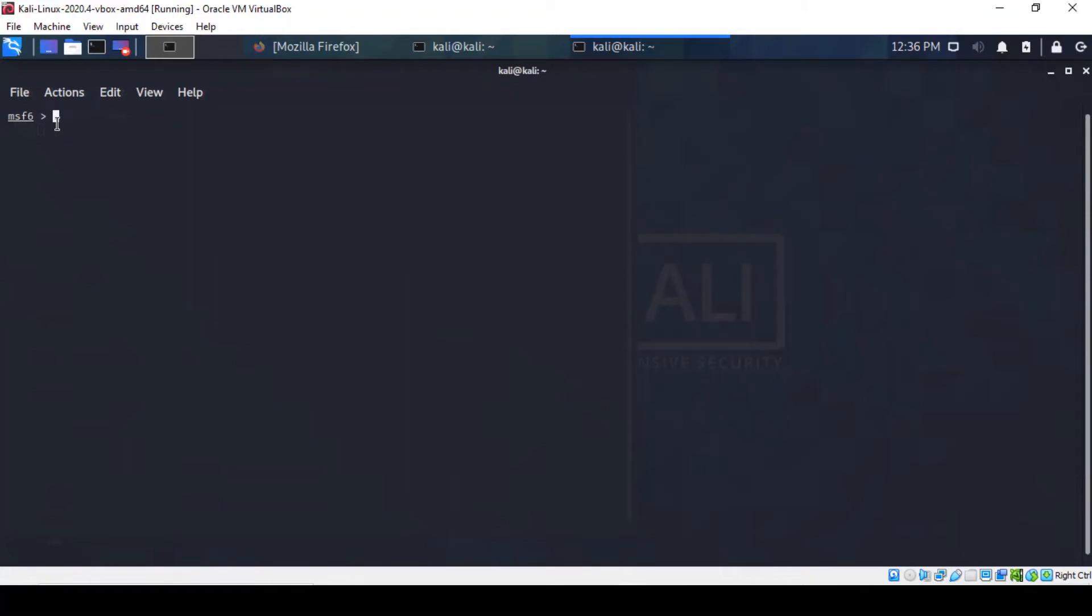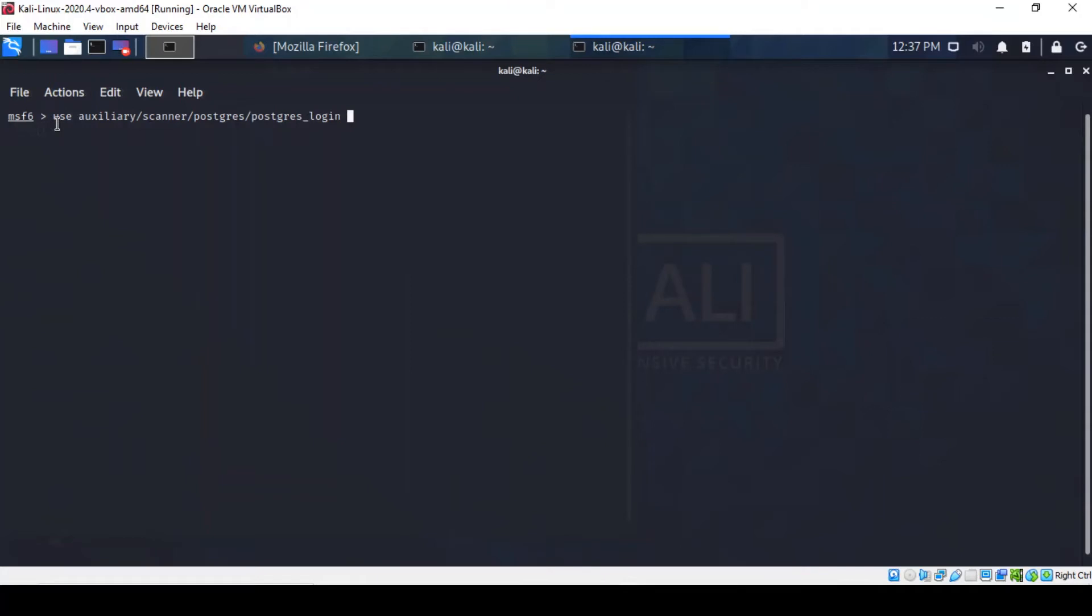We're going to bring up an auxiliary scanner which is PostgreSQL login. Because we know that this service is misconfigured, therefore some access to valid credentials will be needed in order for us to be able to log in. So let's find out what the options are.